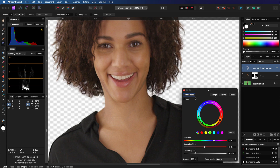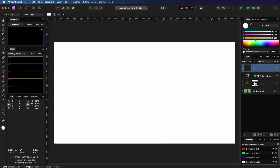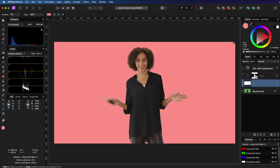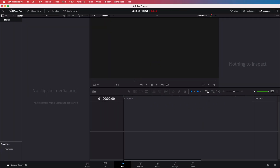I prefer DaVinci Resolve as it has a generous free version and also, very importantly, a simple option to export an image. So the first thing you do is just create a project in DaVinci Resolve and open up the Edit tab, which will look something like this.